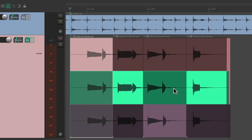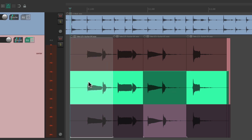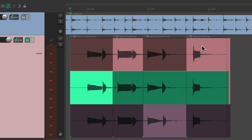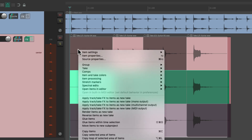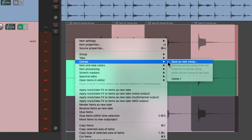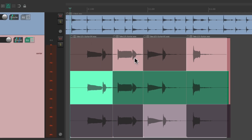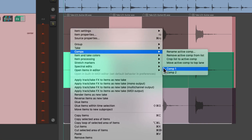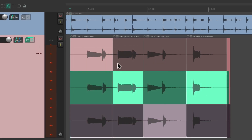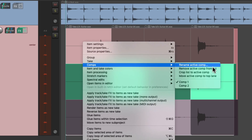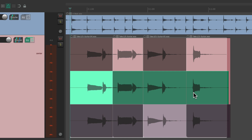And it goes back to the takes we chose before. We could save as many as we want. Select the takes, right-click drag to select it all, go to Comps, and save that as a new comp. And I can go back and forth between Comp 1 and Comp 2 that easily, without making the choices permanent.